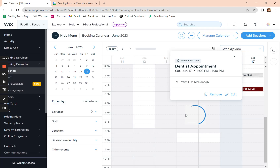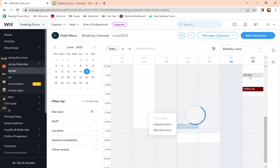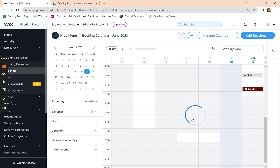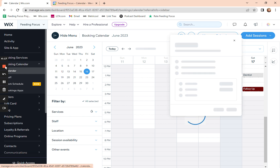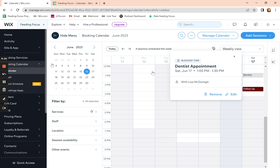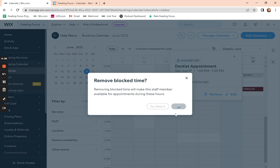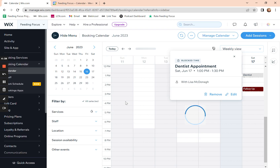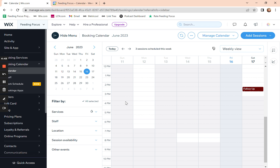If you have blocked out time but now you want to make it available again, click on the blocked time from your calendar. When it loads, click on remove and it will take that time off your calendar. So this means you can easily block out ad hoc time when you thought you were going to be available but you're not. You can also use it for putting in gaps between appointments if you've got travel time and so on.